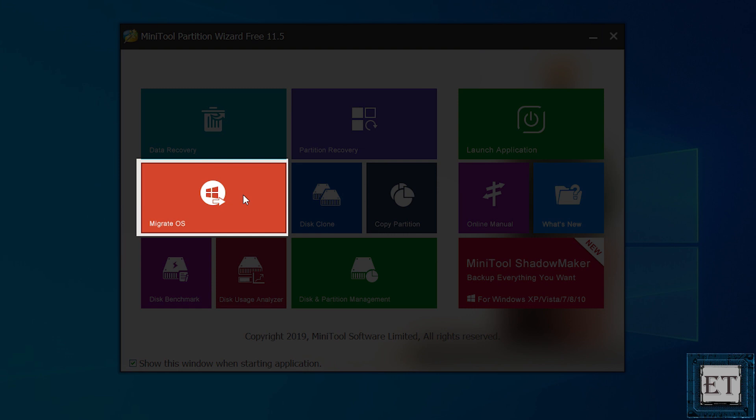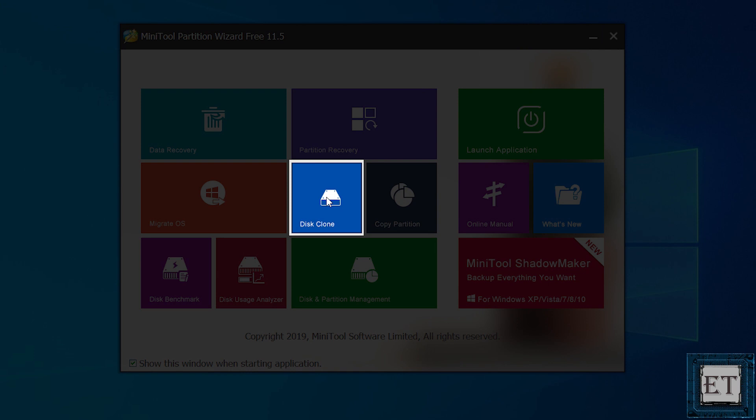The first option, which is migrate OS, obviously migrates only your operating system to the M.2 SSD. The second option, which is disk clone, offers you a total migration of everything on your disk to the M.2 SSD, including your operating system.